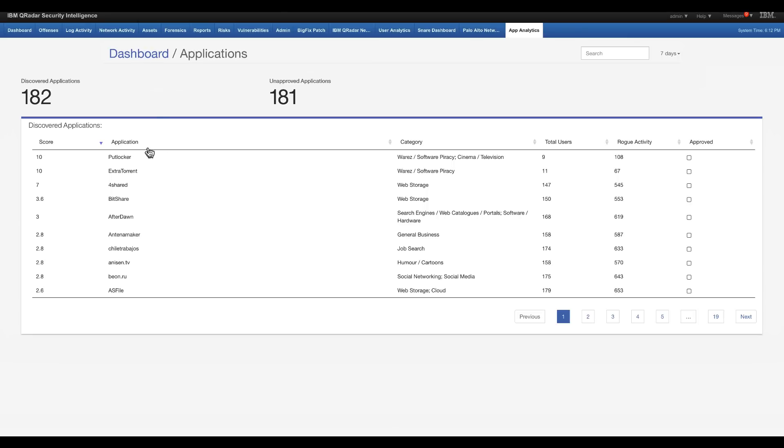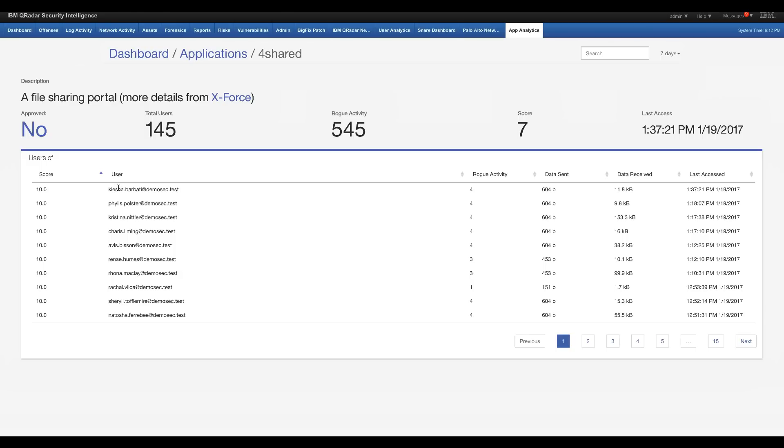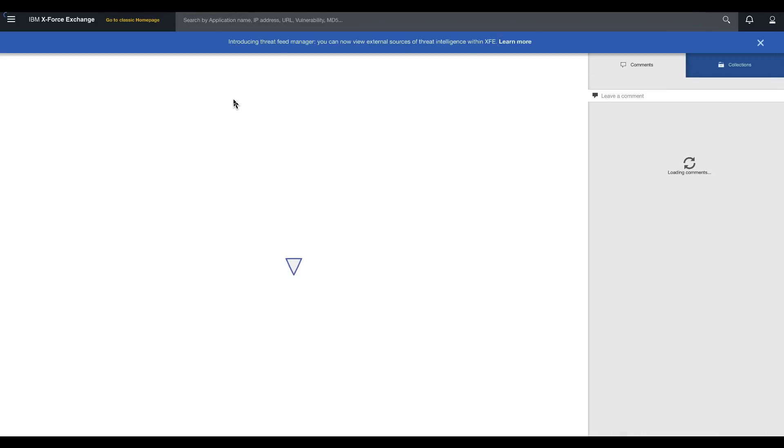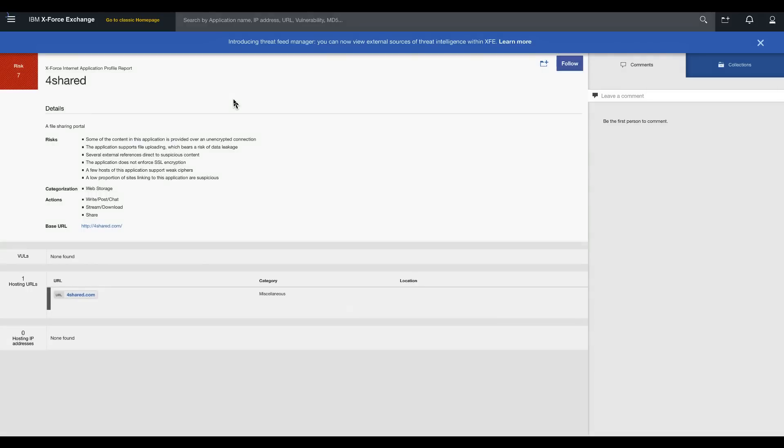Here in the application, for example, I want to see this 4share. It seems to be web storage, a type of application. I can actually click on it. I can see the users that actually go there as well. And actually click on the X-Force and get more information. Here it is,